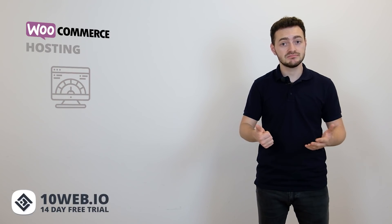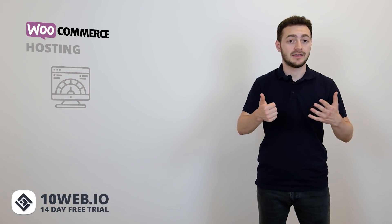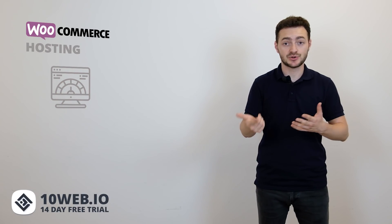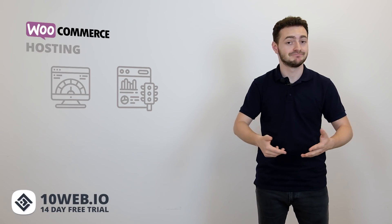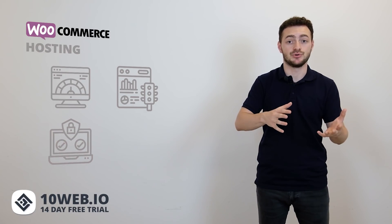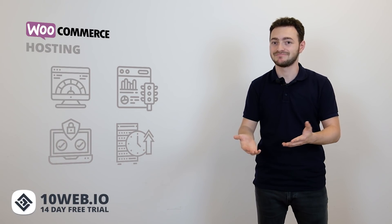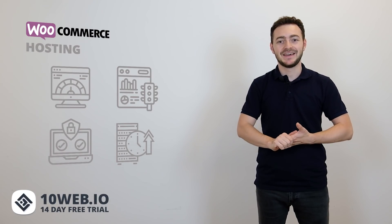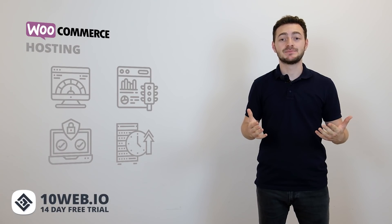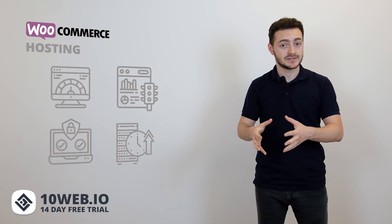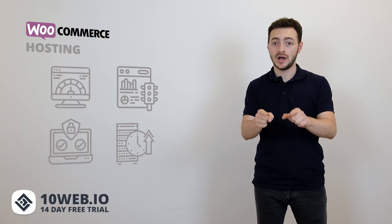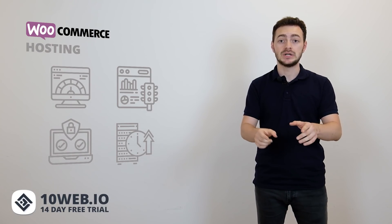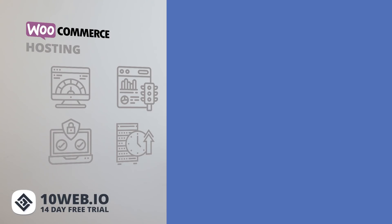Website speed? That depends on the hosting. Handling spikes in traffic? Also hosting. Uptime in general? Security and backups? You guessed it. Hosting is basically where your website lives. So as you can figure, picking the right one for you is absolutely crucial. But let's not rush ahead of us and focus on the needs of your WooCommerce store one by one.